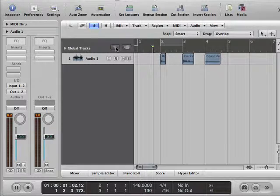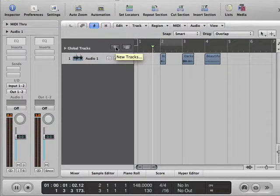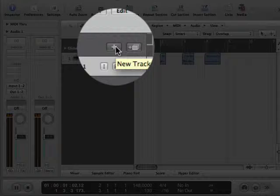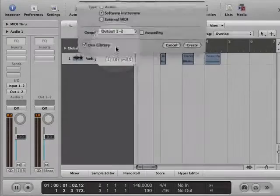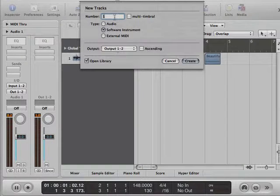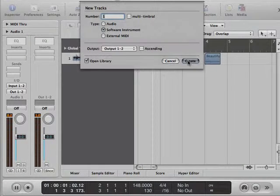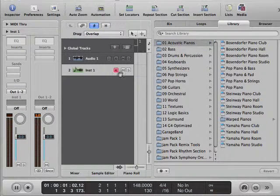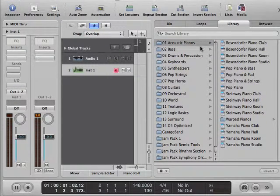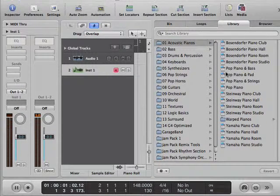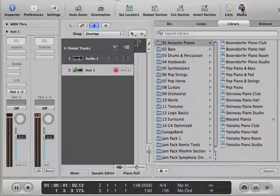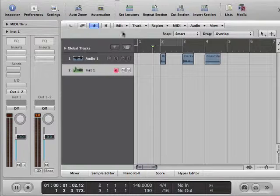The first thing we want to do is take a look at this sampler instrument. So I'm going to add a software instrument here, and although I could choose the actual instrument that I wanted here in the media window, I'm going to close that up.